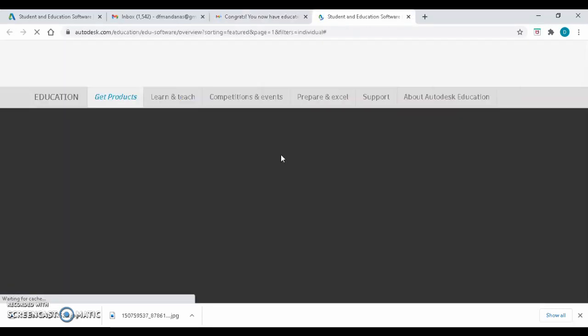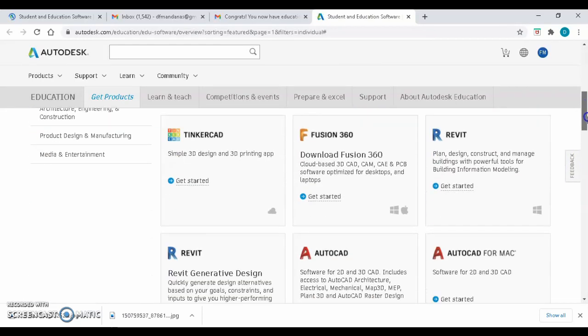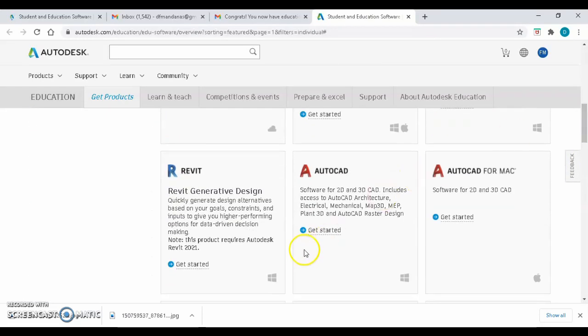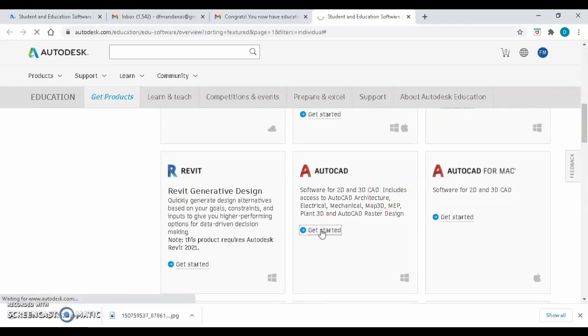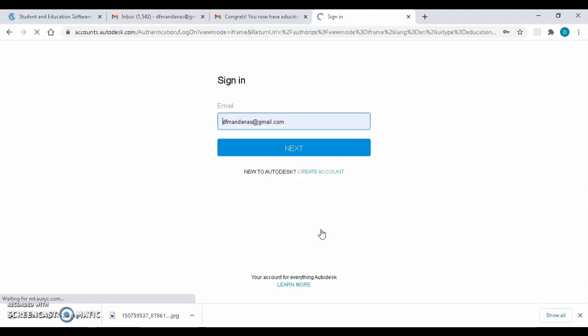Search the AutoCAD below after the redirection of the page. Click on Get Started. Sign in your Autodesk account once again.